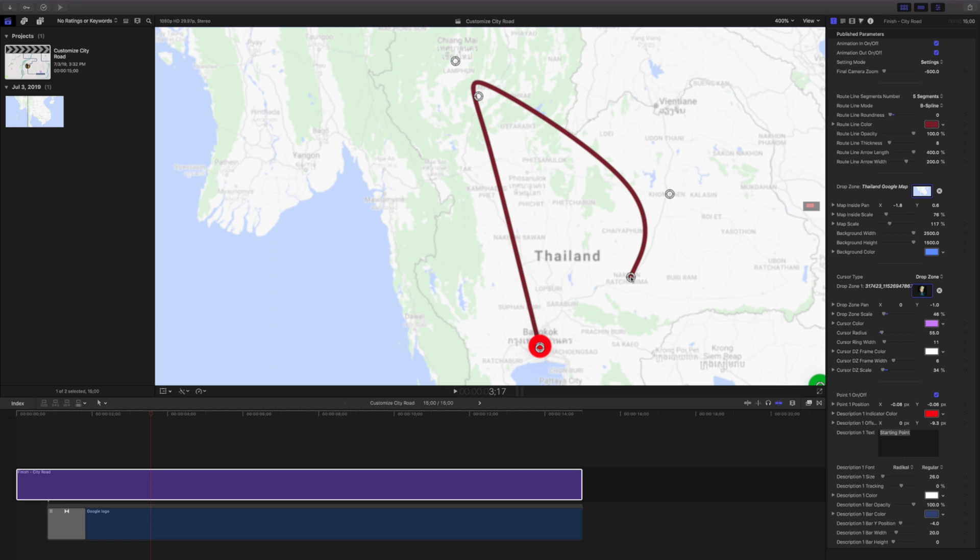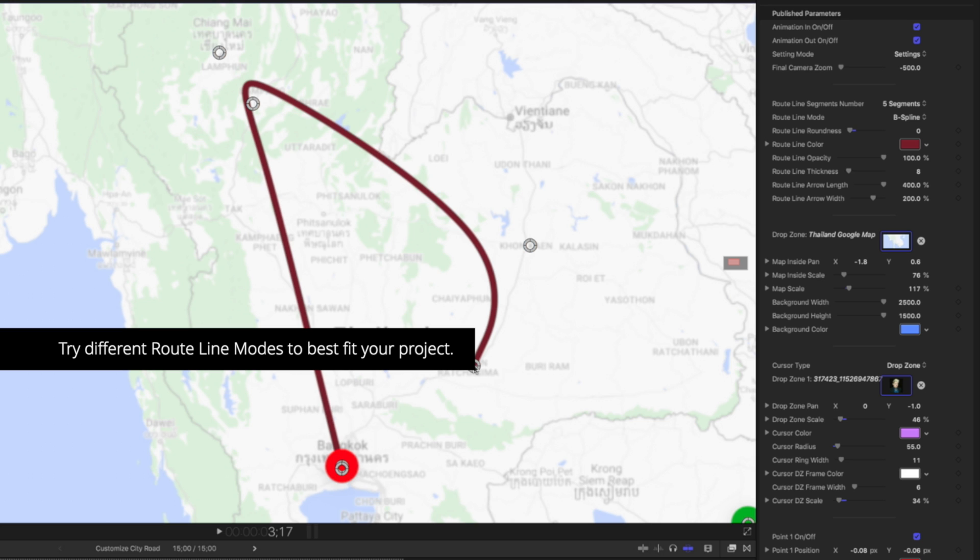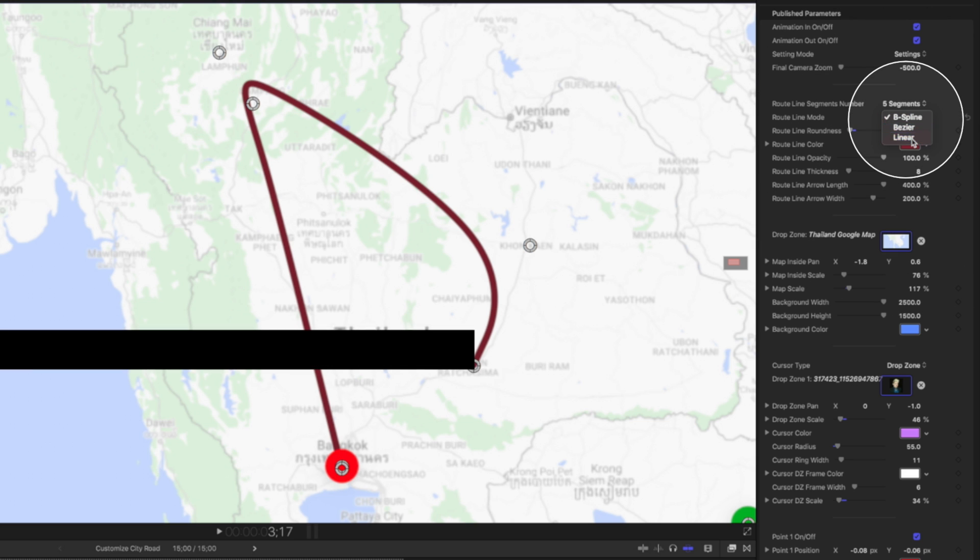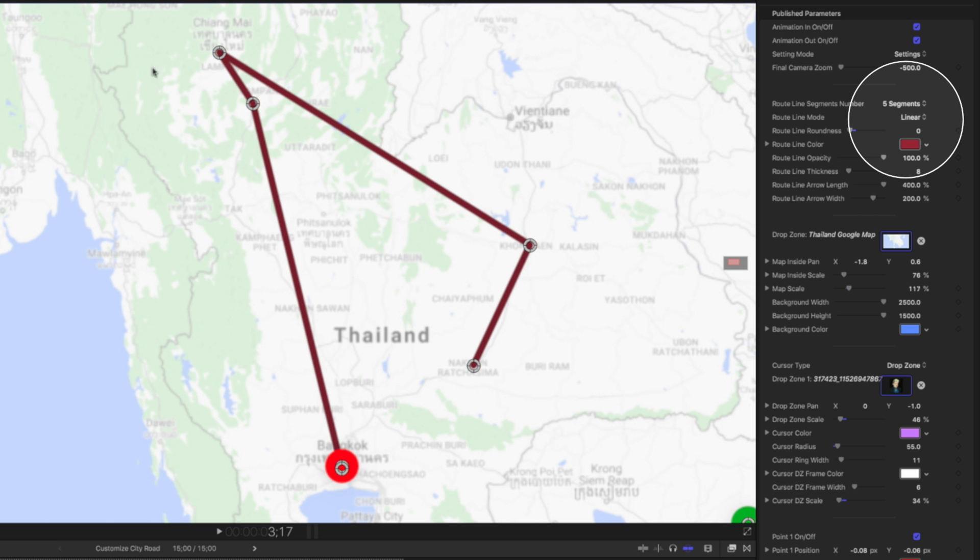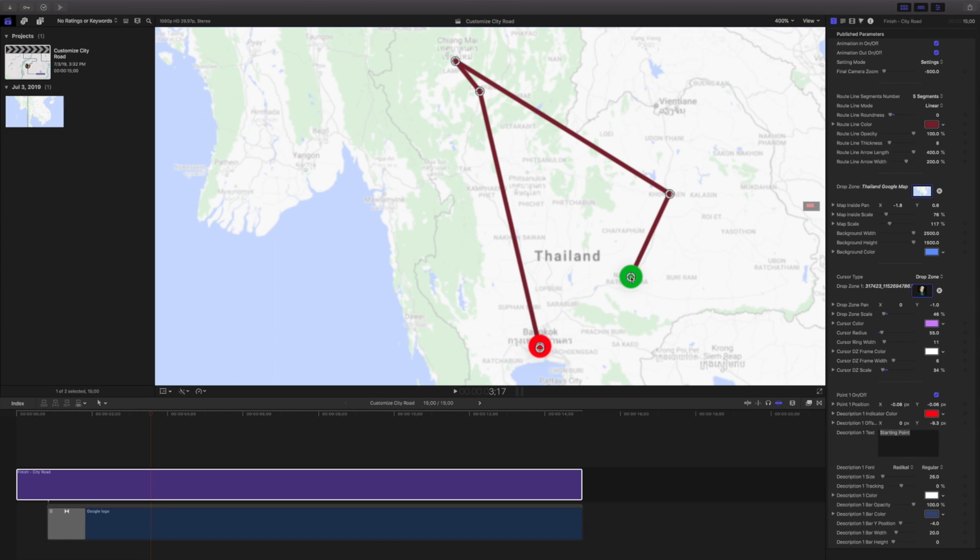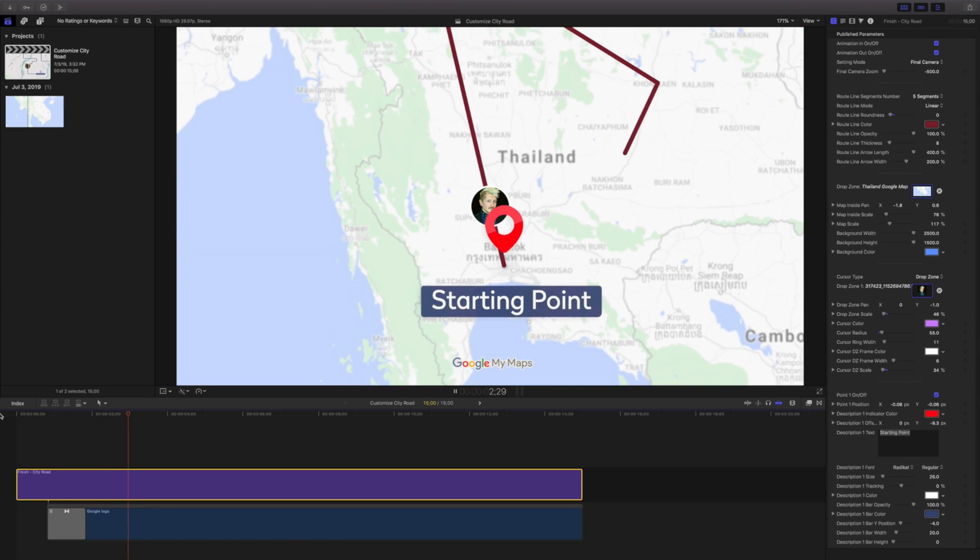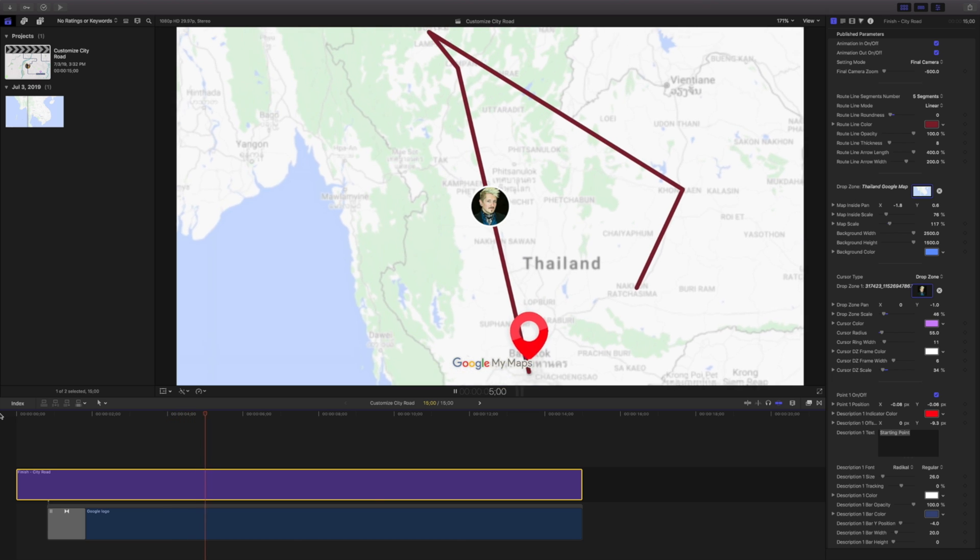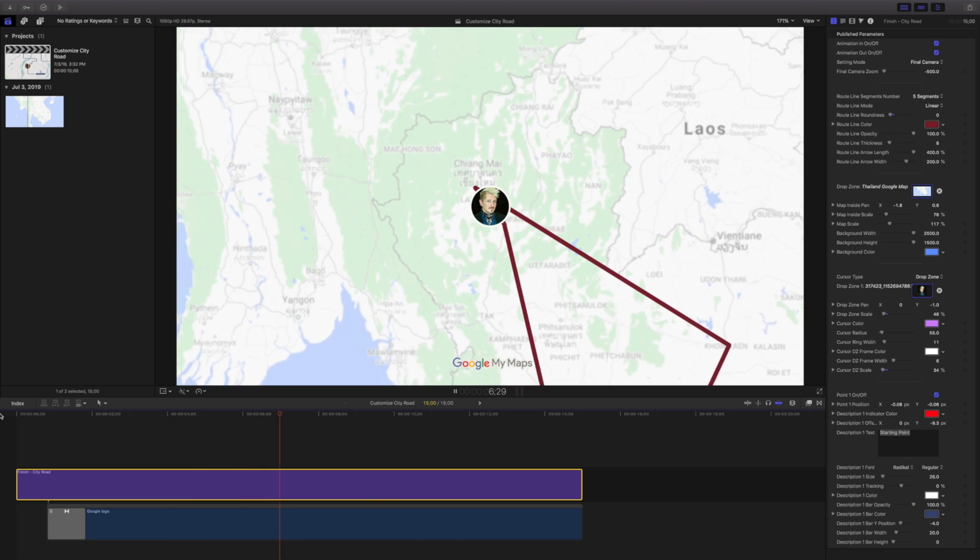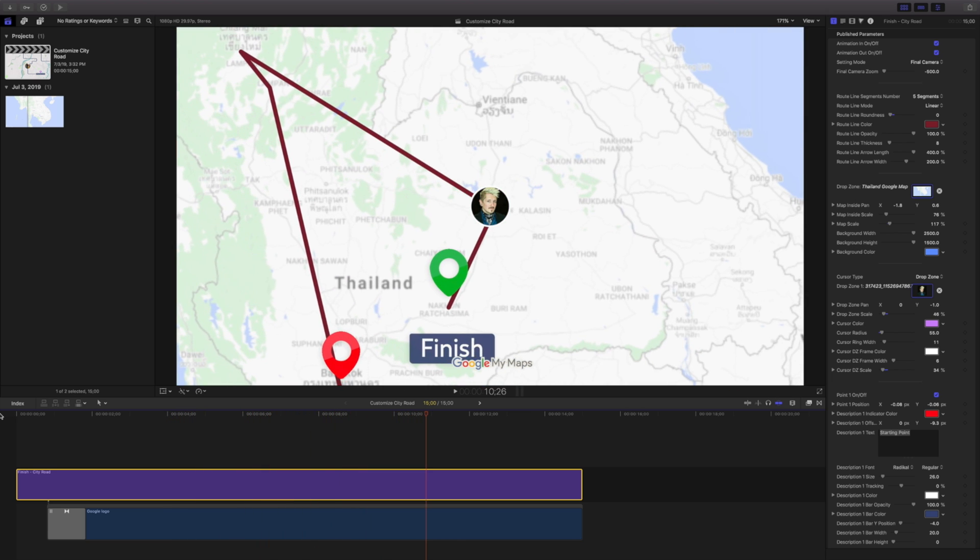I can see the B-splines aren't necessarily giving me the look that I'd like for this path. So instead, I'll change it from B-splines to Linear. As you can see, it's easy to set up your own maps and create paths in MTravel 2. If I'd like to speed this up, I'll just shorten my composition.